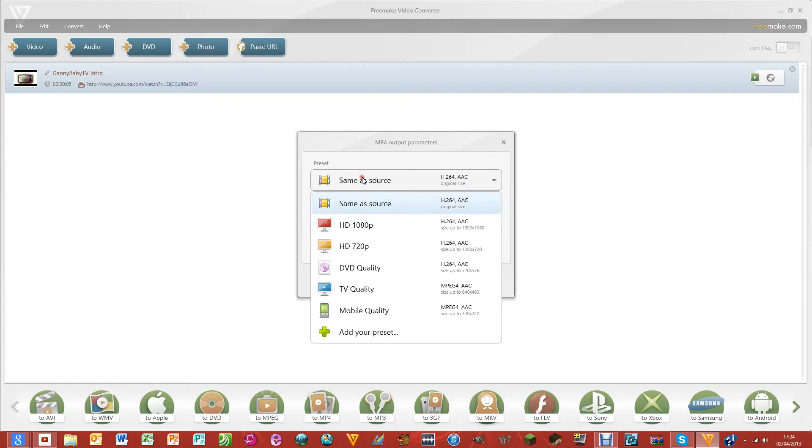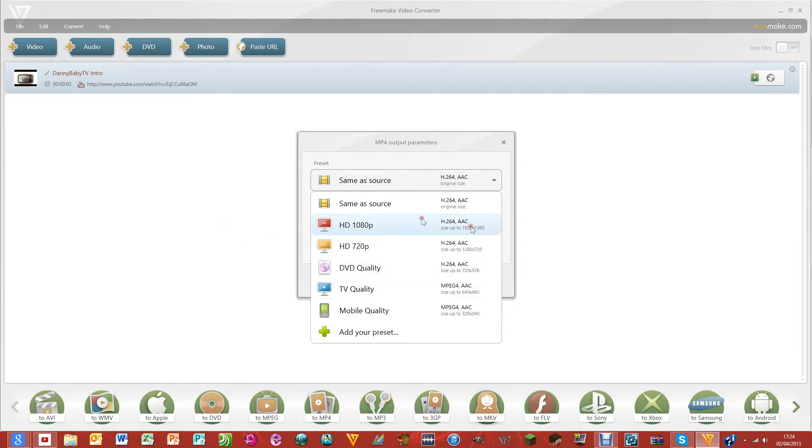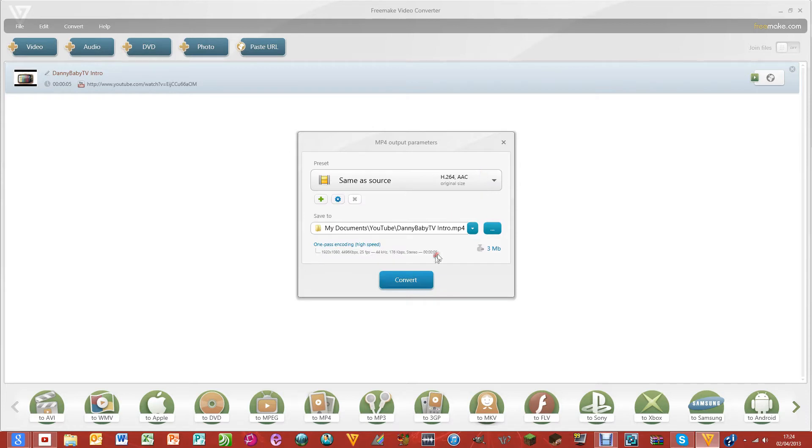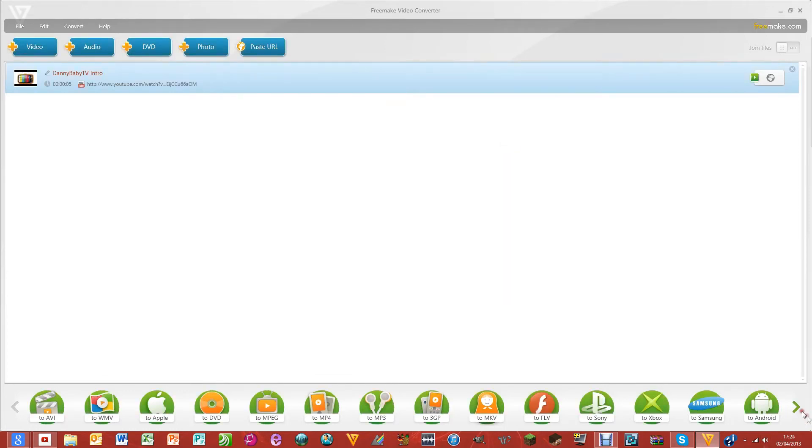You can change what quality you want it to be, so you can change the pixels. If you've got a low quality video, you can stick it in here and get it up to 1080p if you want. You can also convert to YouTube when you can upload straight to YouTube.